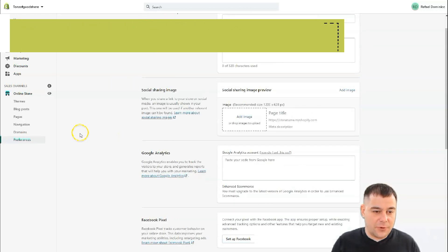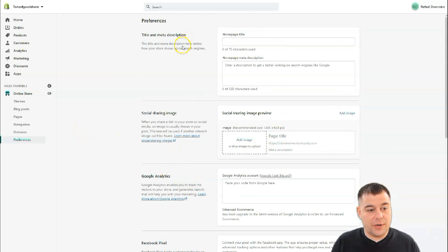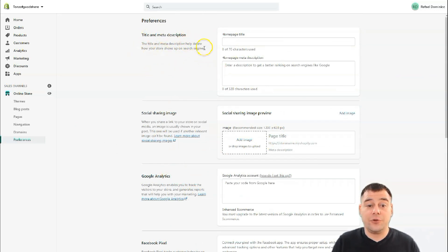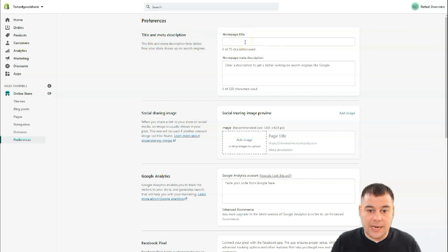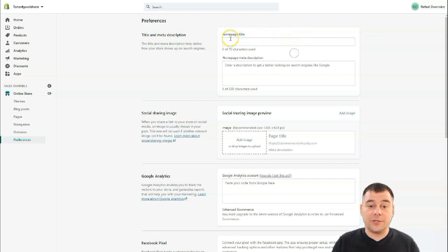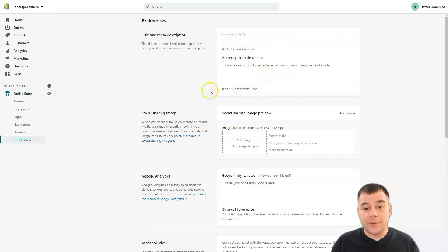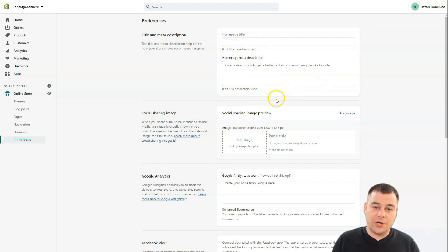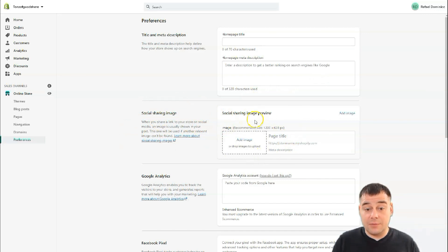To disable the password, it's all in Preferences. You need to pick a plan first. In Preferences, let's talk about the title and meta description of your site — SEO is very important. Search engines need to find your site, so you need to describe your business with a title and meta description. There are up to 320 characters available here.